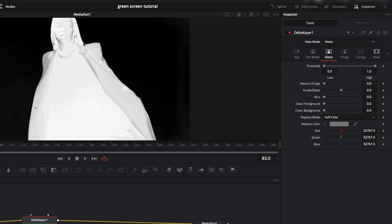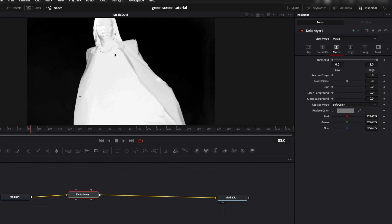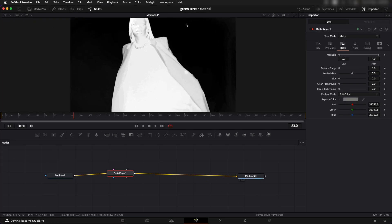Now anything that is white is something that we are keeping, and something that is black is something that we are removing.